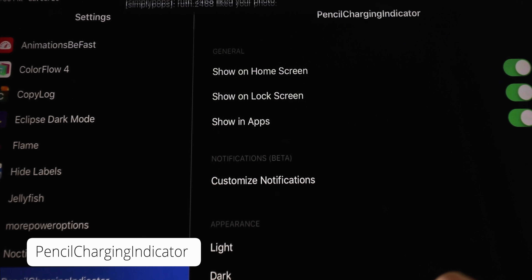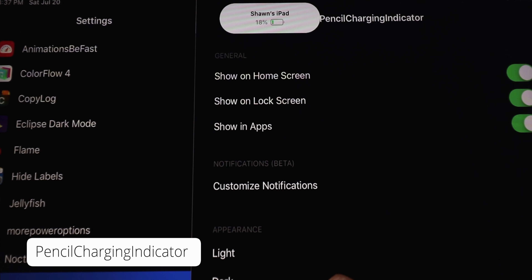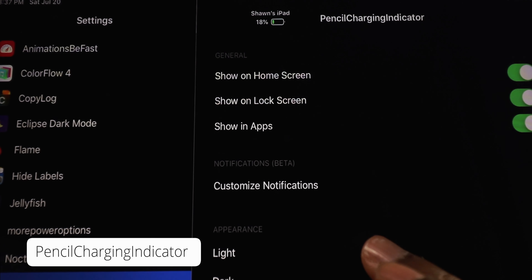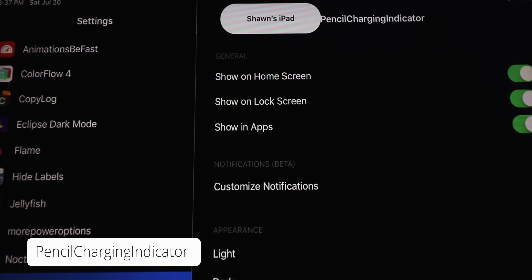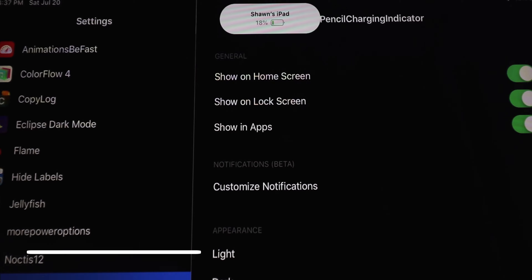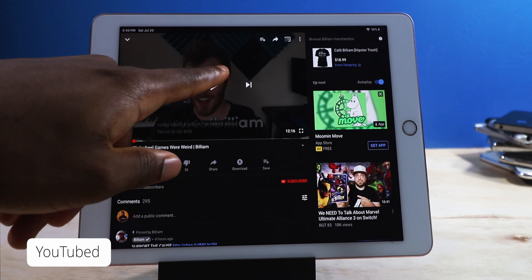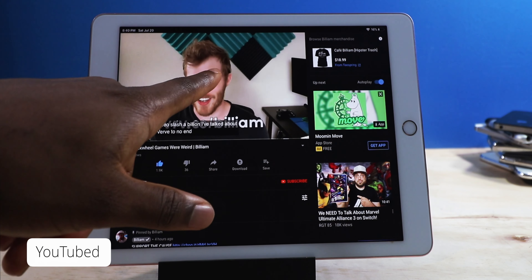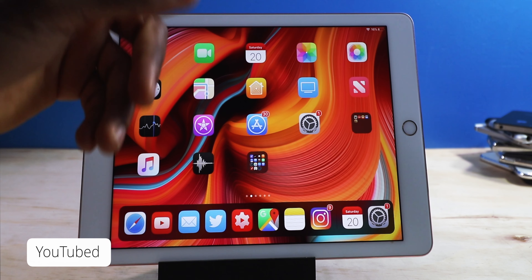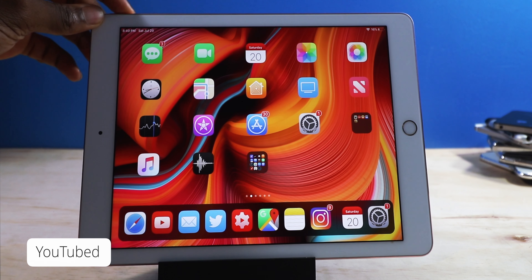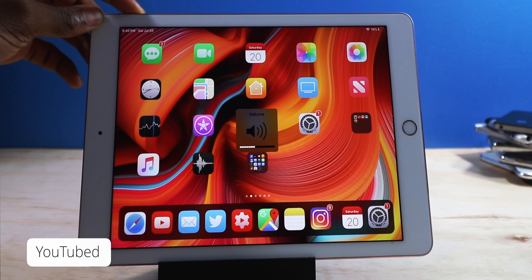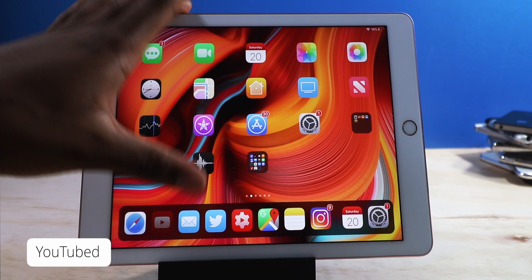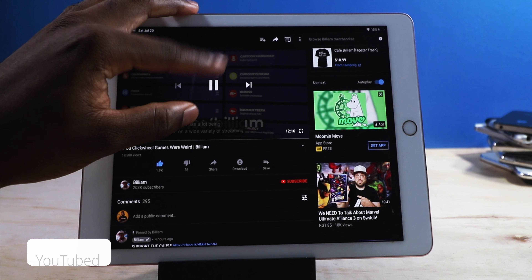This is pencil indicator — only shows when you're charging your device. It looks really cool and works really well. This one is called YouTube Background, so you can play any YouTube video in the background without worrying about it pausing. Really cool, especially if you're listening to podcasts. Very very handy tweak.